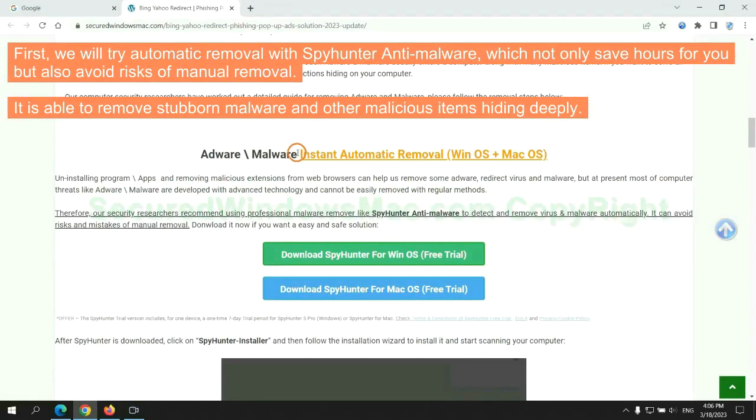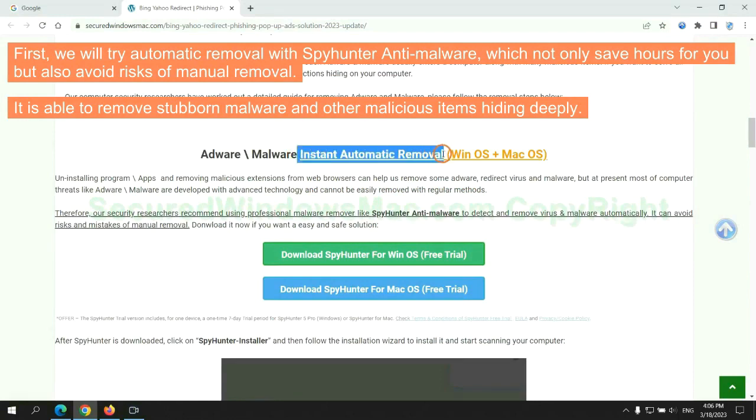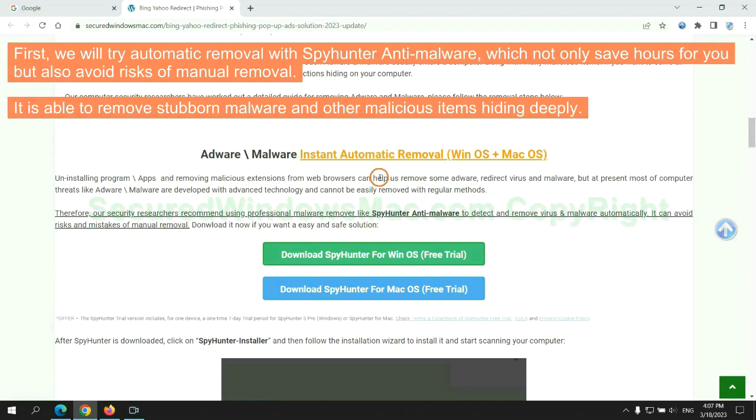First, we will try automatic removal with SpyHunter anti-malware, which not only saves hours for you, but also avoids risks of manual removal. It is able to remove stubborn malware and other malicious items hiding deeply.